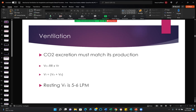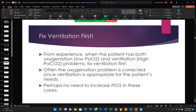CO2 excretion must match its production. Minute ventilation is respiratory rate times tidal volume, and tidal volume equals alveolar ventilation plus dead space ventilation. Resting minute ventilation is 5 to 6 liters per minute; however, many patients require 10 or even 15 liters per minute because of very poor lung health. Fix ventilation first — if you have a patient with both low PaO2 and high PaCO2, fix ventilation first. Fix the CO2. Often the oxygen problem is corrected once ventilation is appropriate, and there may be no need to increase the FiO2.